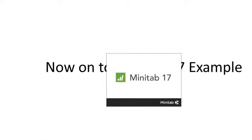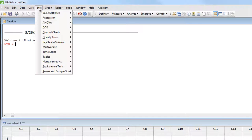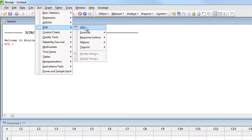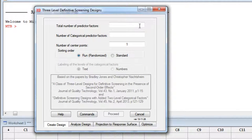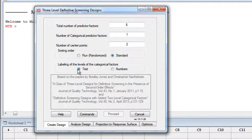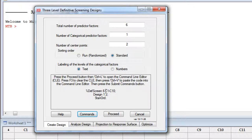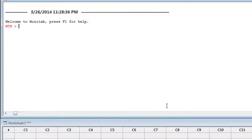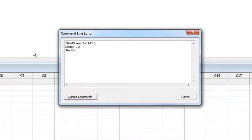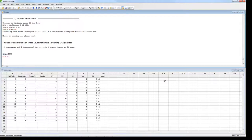Now let's open up Minitab and see how to perform a Definitive Screening Design in Minitab version 17, just released this March 17th — version 17, March 17th, is there some connection? We go down to DOE, and there's a custom macro I added into the menu system. It opens a dialog box. We had six prediction factors and one categorical factor. He used two center points. I want to use standard order and leave the levels of the categorical factor as text. We click the Commands button, it writes the macro commands, click Proceed. Open the command line editor, paste in the macro commands, and submit. The macro runs and there's the design.